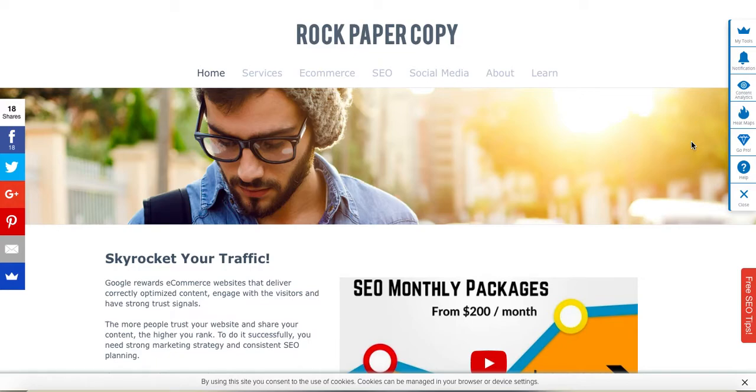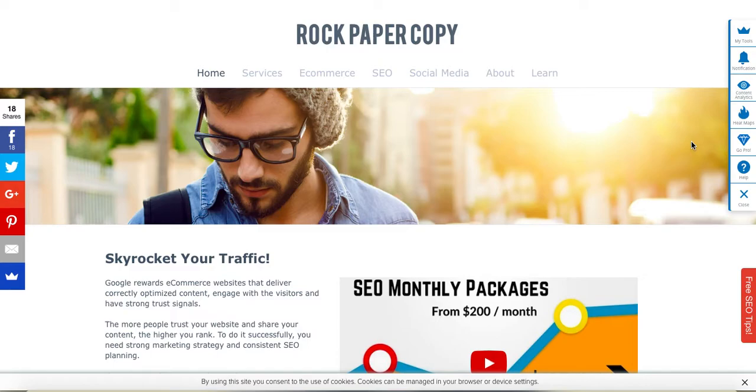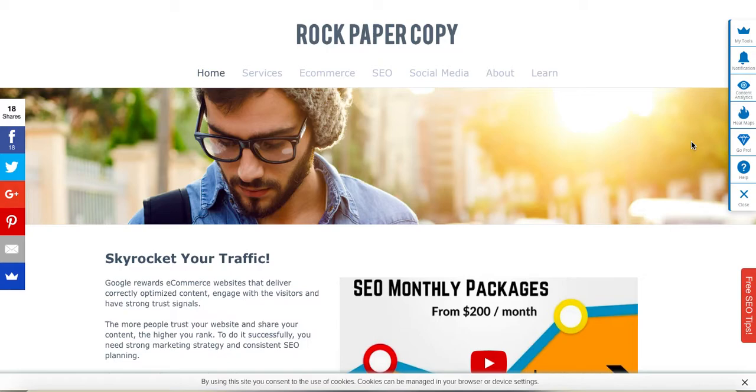Rock Paper Copy is a Shopify partner and Shopify specialists. We also work with Squarespace stores, Big Commerce stores, Weebly, Wix, and EKM. You can find us on www.rockpapercopy.com. We can help you with website optimization, search engine optimization, and marketing.